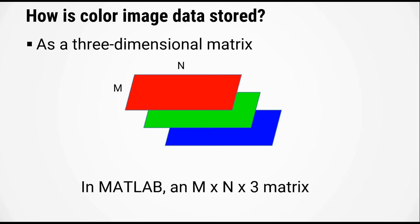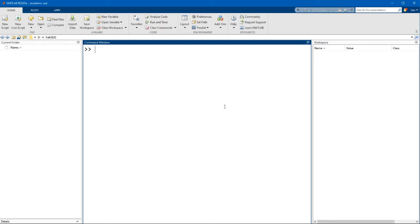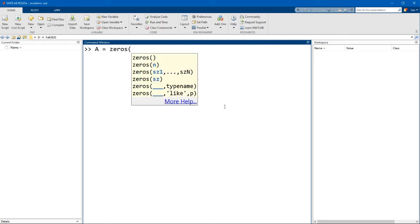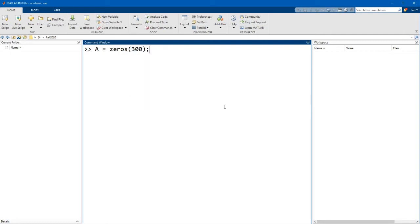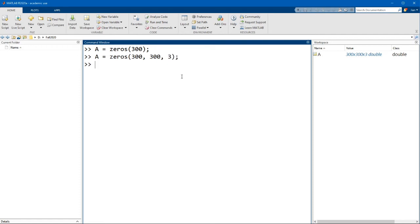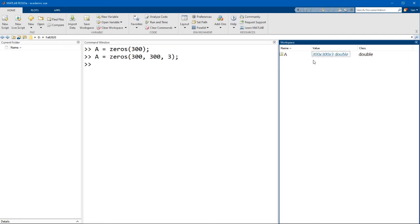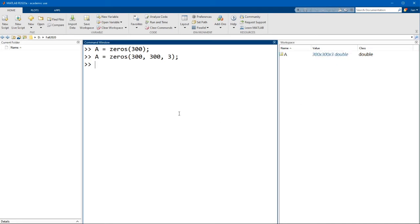Let's switch over to MATLAB. We'll start off by declaring a matrix of zeros. Because I want this image to be large enough for us to see, I'm going to make it 300 by 300 pixels. What we actually need is a matrix that is 300 by 300 by 3 if we want a color image. The 300 rows, 300 columns, and the third number indicates the number of planes in the z-axis — for a color image, it has to be 3.